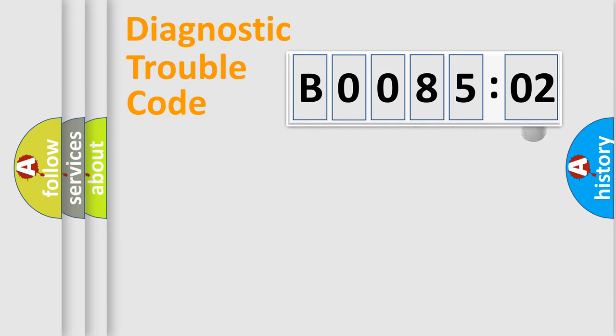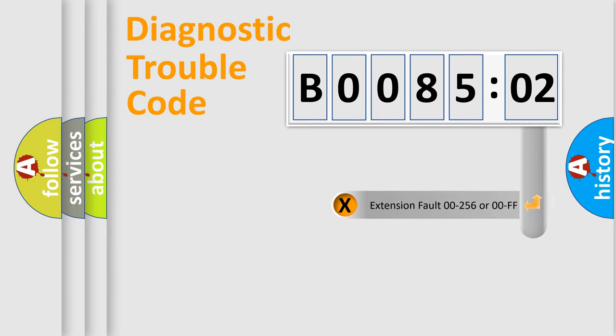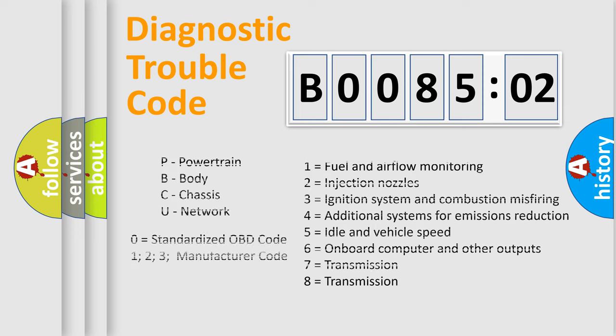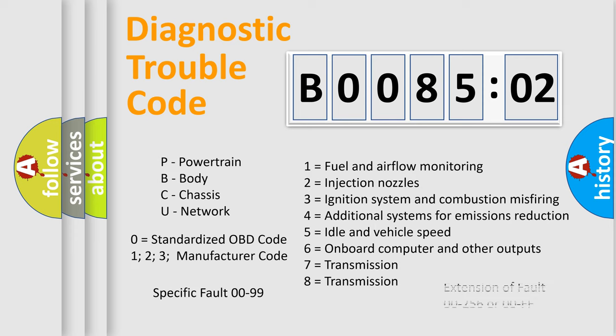The add-on to the error code serves to specify the status in more detail, for example, short to ground. Let's not forget that such a division is valid only if the second character code is expressed by the number zero.